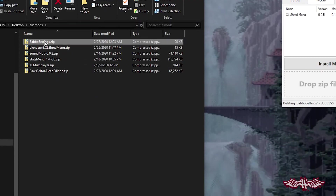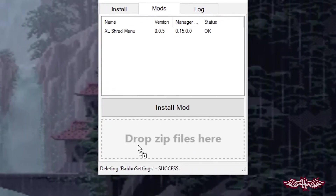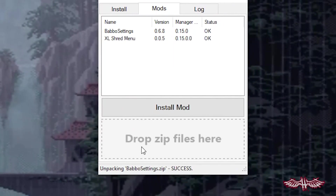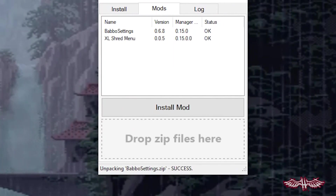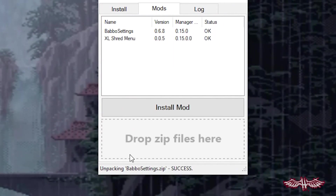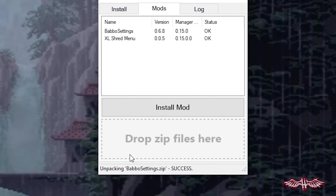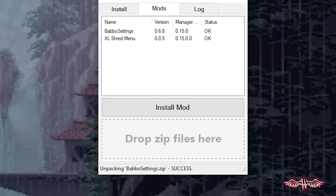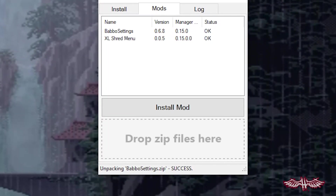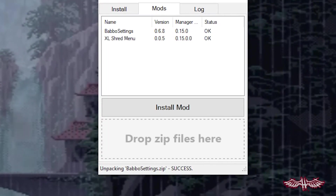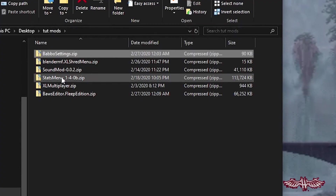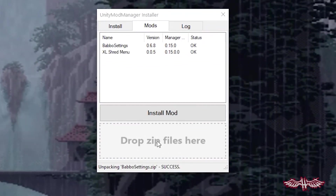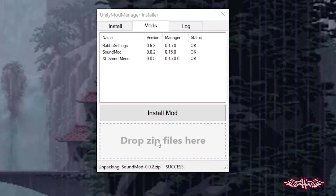Now that we've got Shred Menu in there, we can go ahead and add our first essential mod, Babbo Settings, which is on version 6.8. This is pretty much a post-processing suite, but we'll get into the specifics of each mod in the next section. Up next, we're going to toss in the Sound Mod — this is on version 2 now.